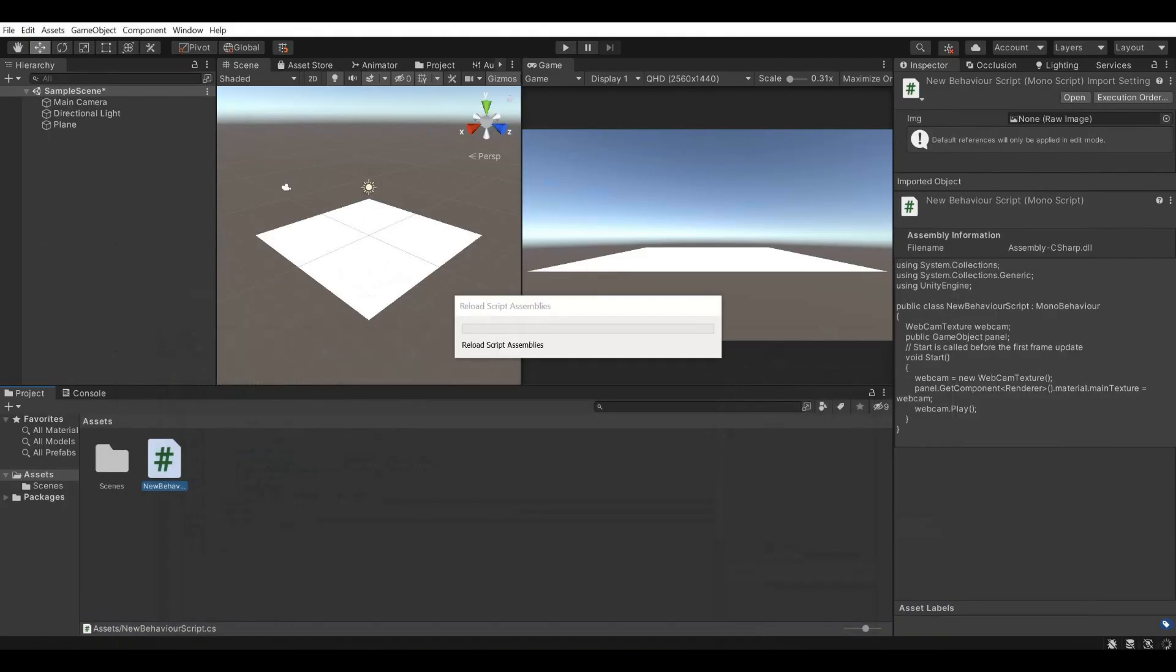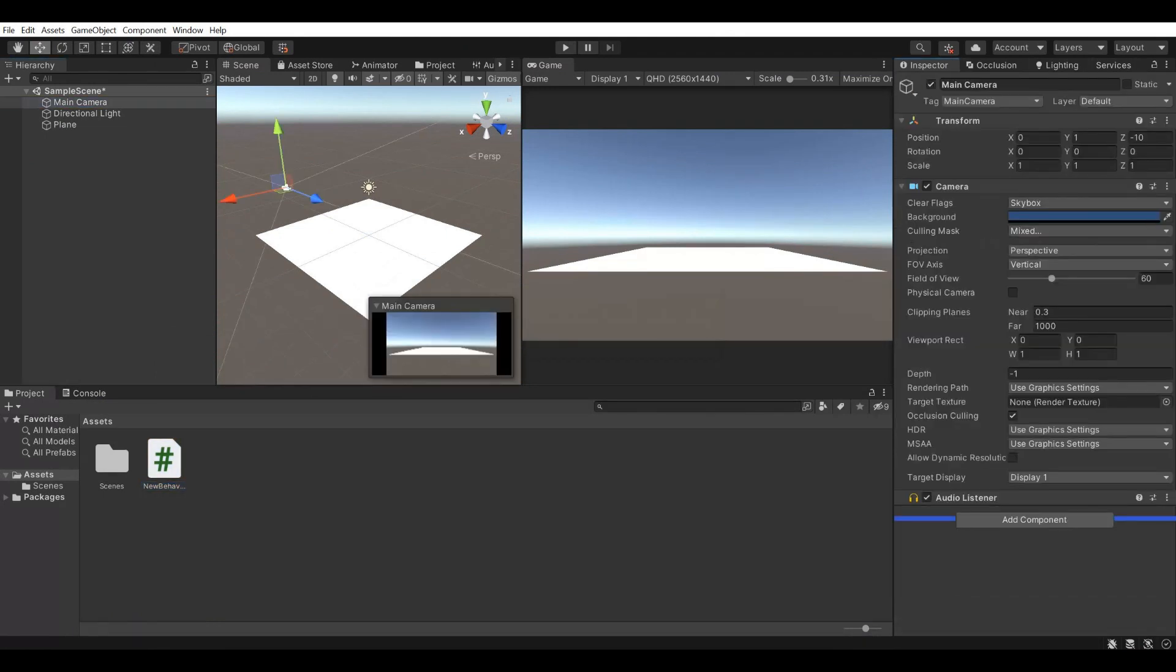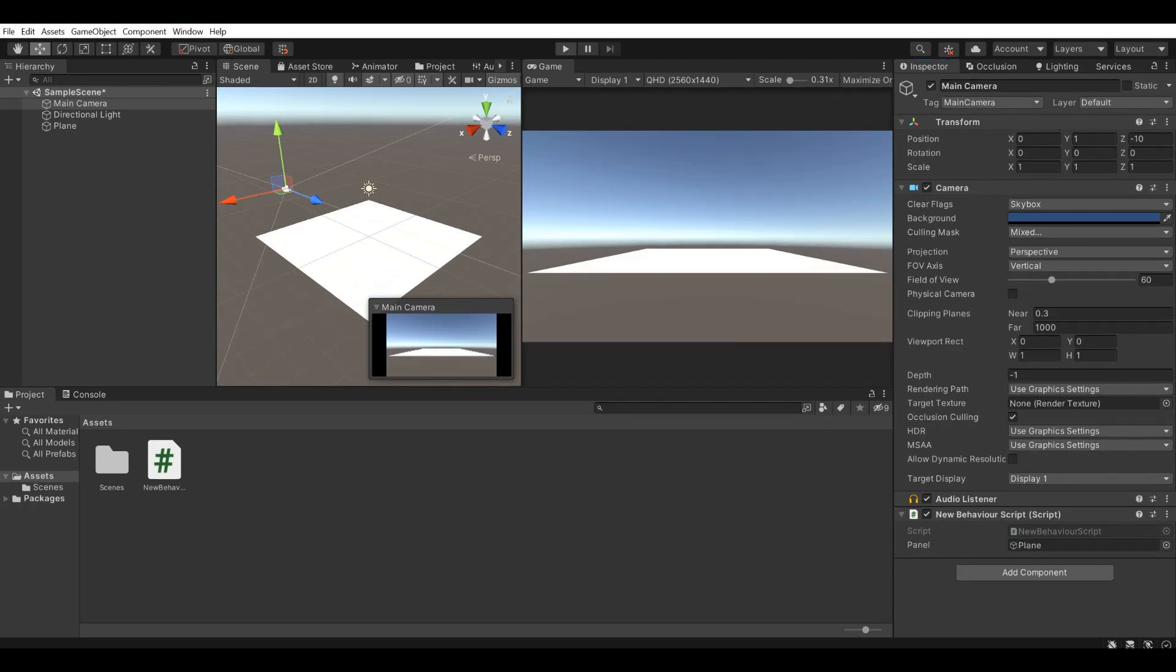Again add a script reference to an object of the scene and complete the panel empty field of it. Let's check again.